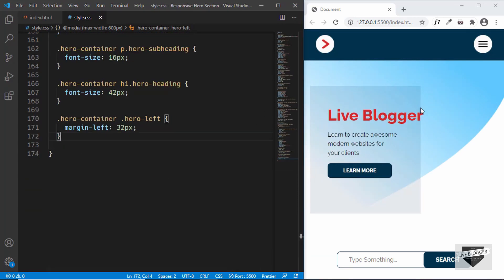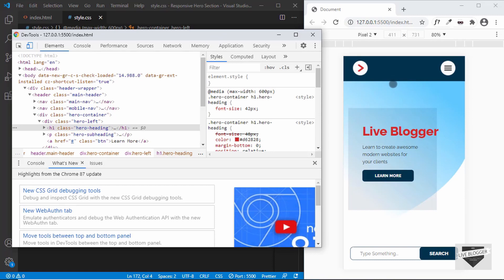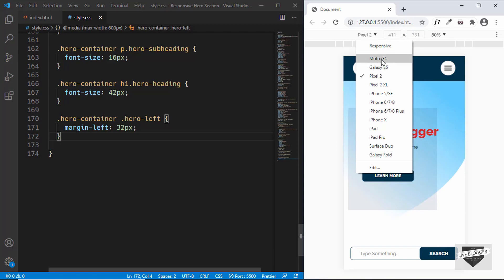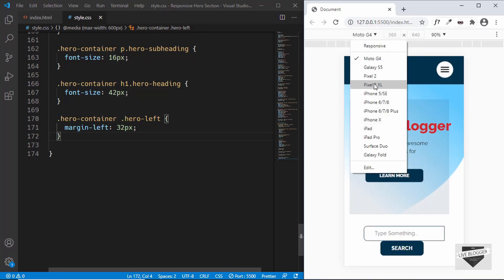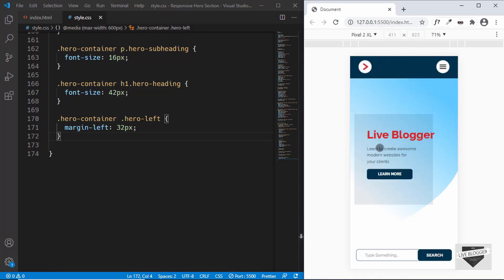By the way, if you want to see how this looks on different mobile devices, right-click and choose Inspect. In Chrome, you'll find the Toggle Device Toolbar button — clicking it shows different device views. You can preview a Pixel 2, Moto G4, iPhone X, and more, with the width and height shown. Let's set it to Pixel 2 XL. Now it's time to add the mobile nav menu items.